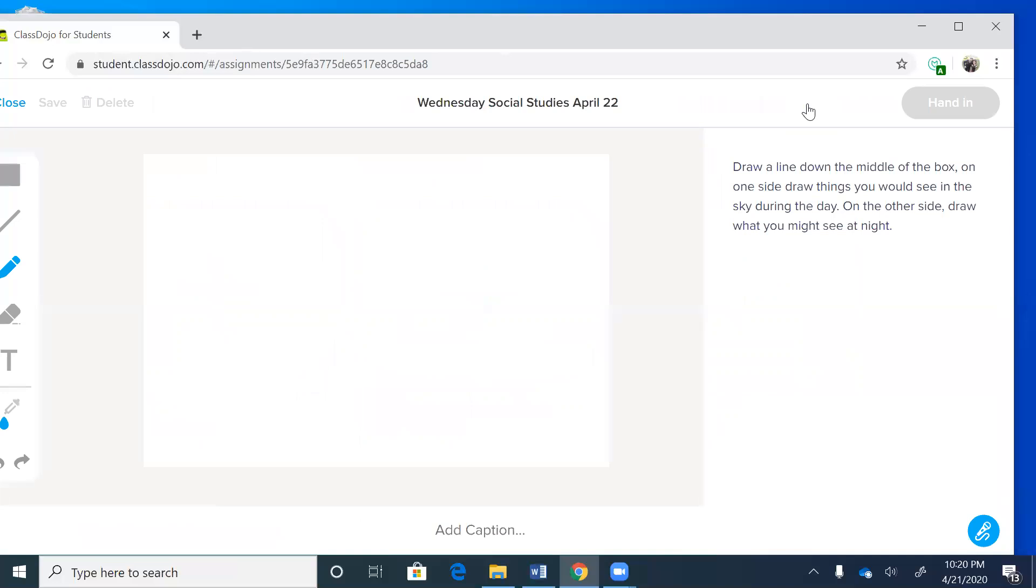On the side it will give you the directions. Draw a line down the middle of the box. On one side draw things you would see in the sky during the day. On the other side draw what you might see at night. This is actually a good compare and contrast activity.